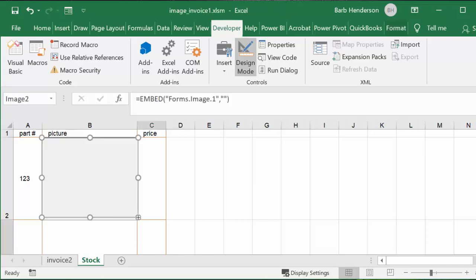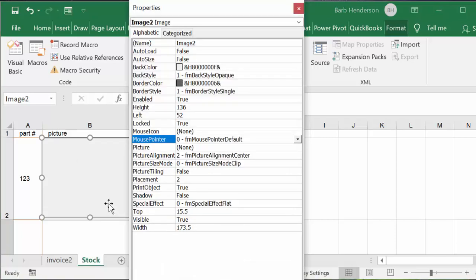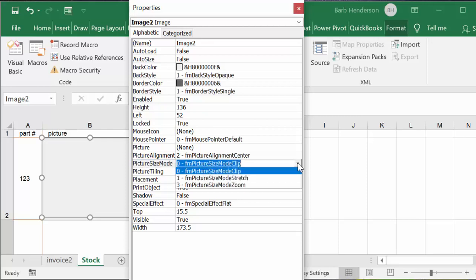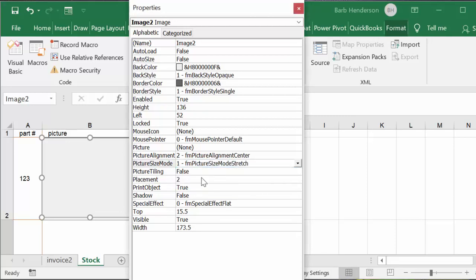When this is done you need to right-click on this box and bring up the Properties. The only property you really care about at this point is Picture Size Mode. No matter what picture you have, if you don't do this you'll only get part of the picture. I'm going to click on Picture Size Mode, drop down, and choose Stretch. Now I go to select my picture, and in the Properties dialog box it says Picture: None, so I click on that.